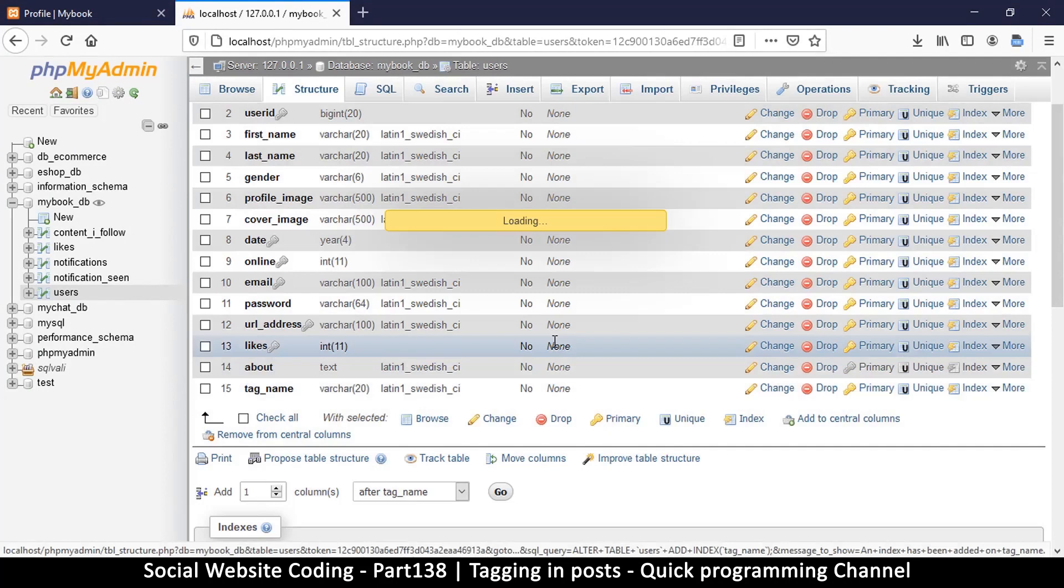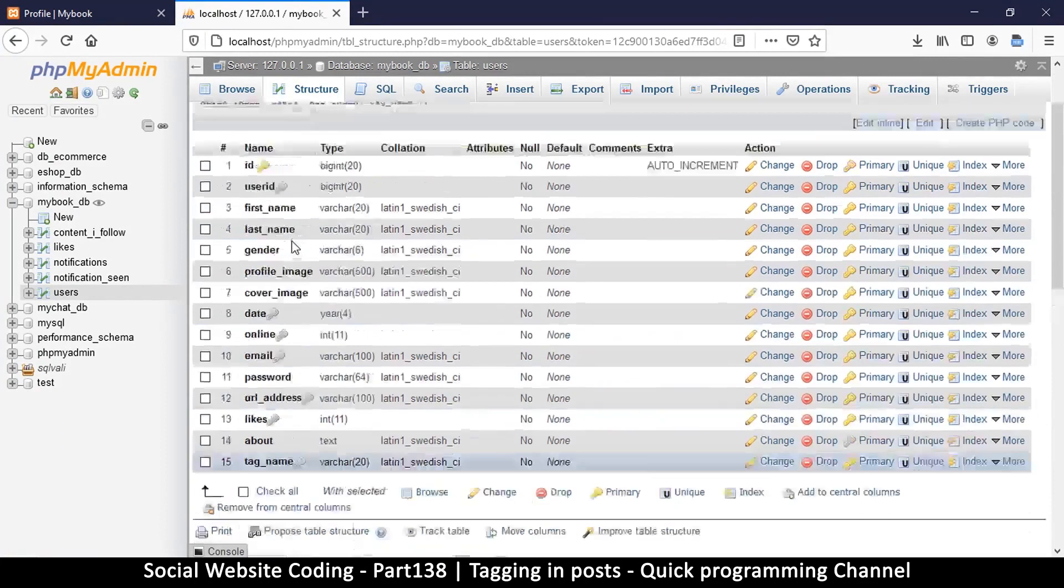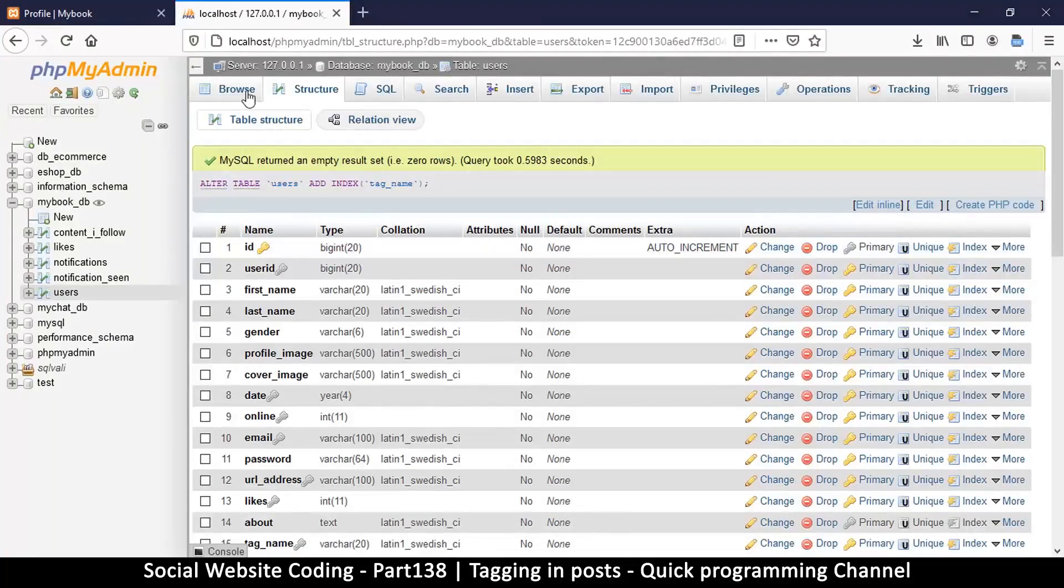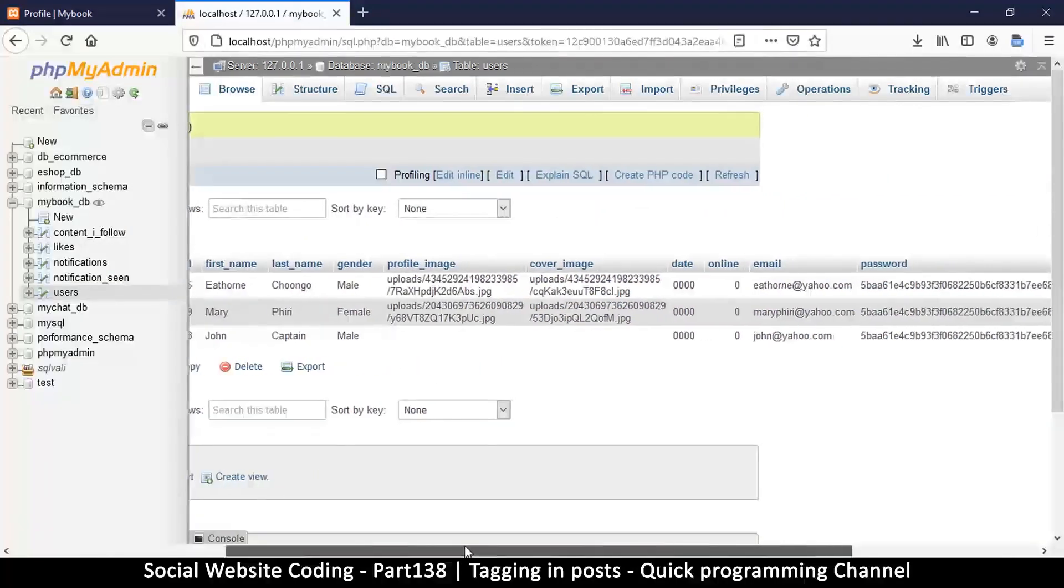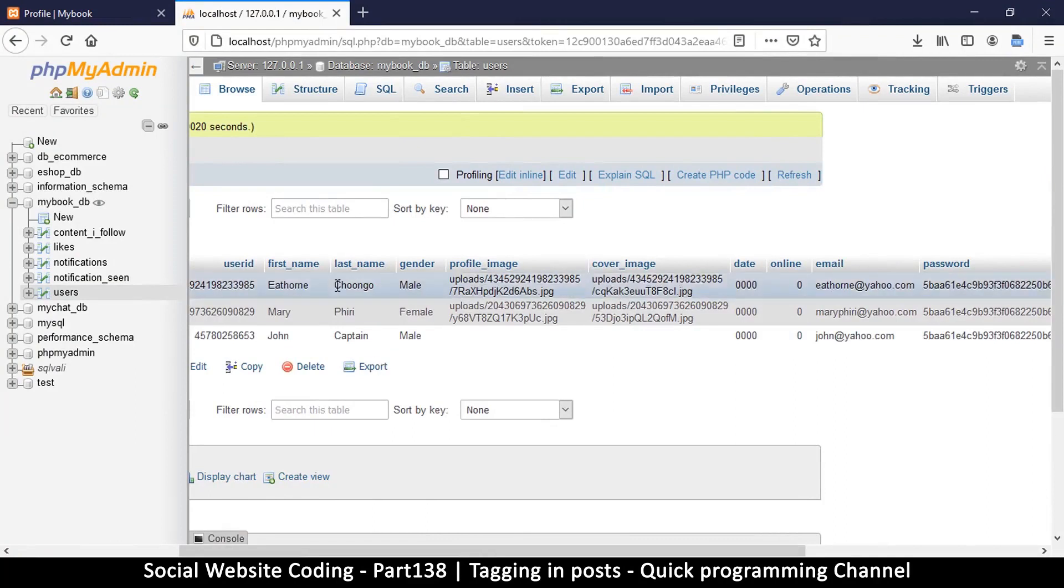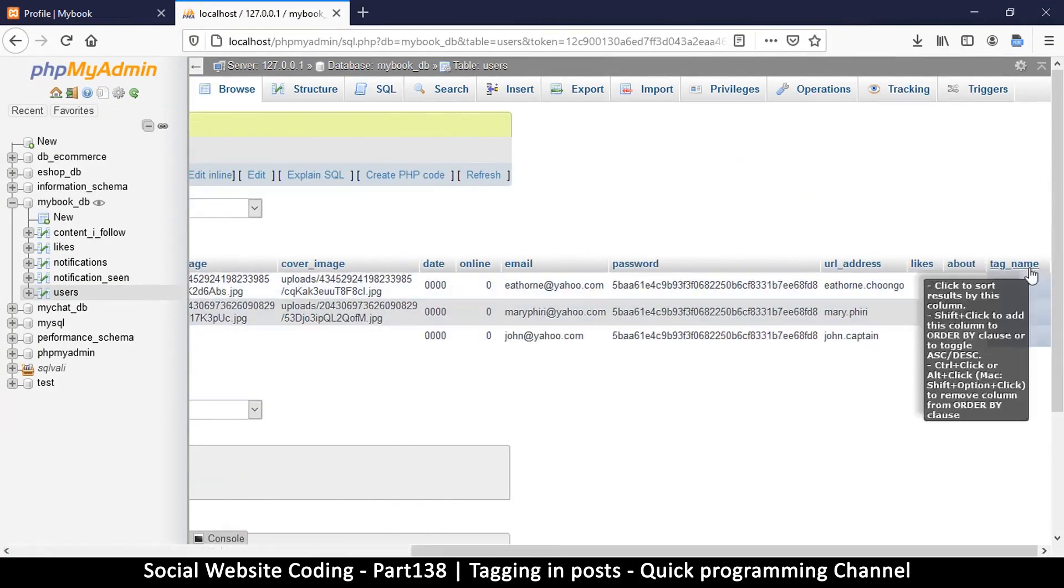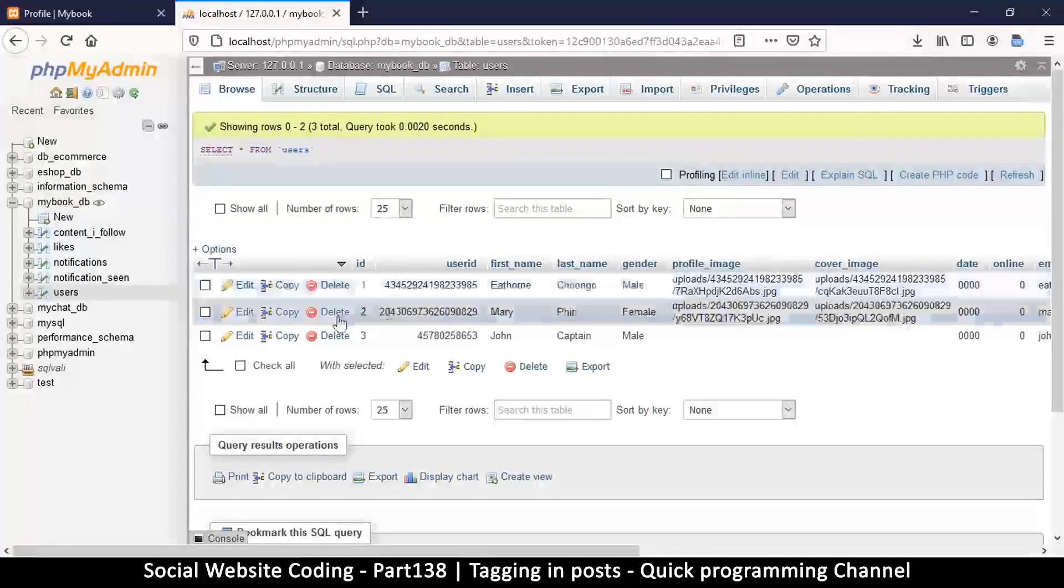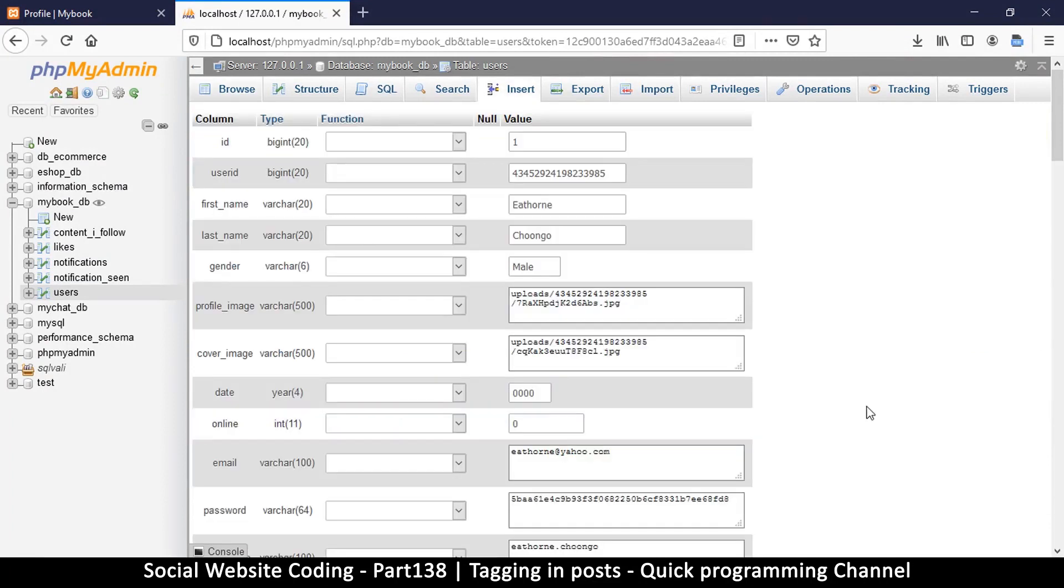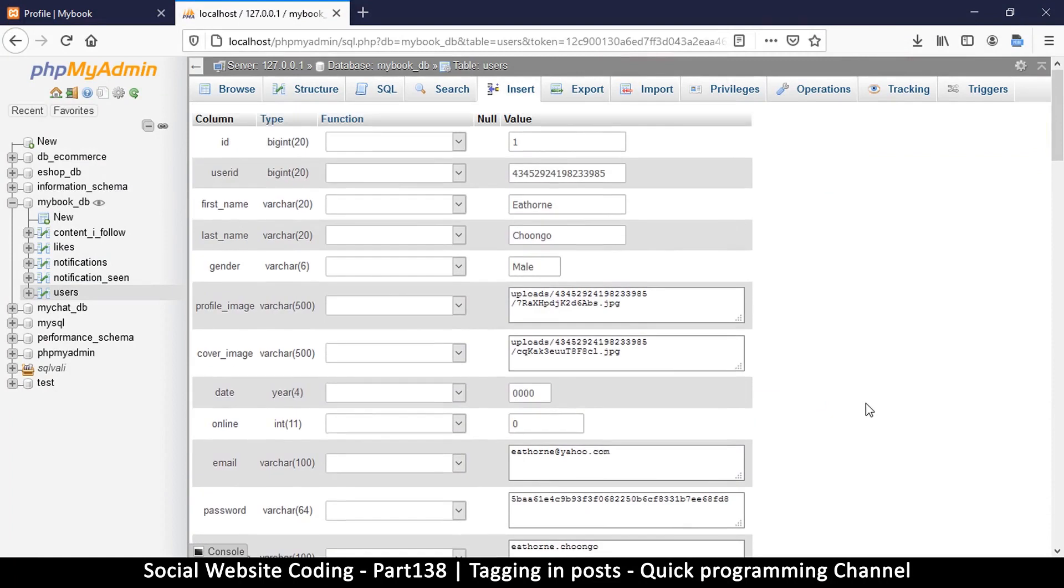We have ourselves a new column. Because we're going to be using this name to sometimes find users, we're going to have to index it. We already have records in here, so let me go to browse and look at the records that are here. We have to create tag names which is empty, so I will simply edit these guys and click edit.